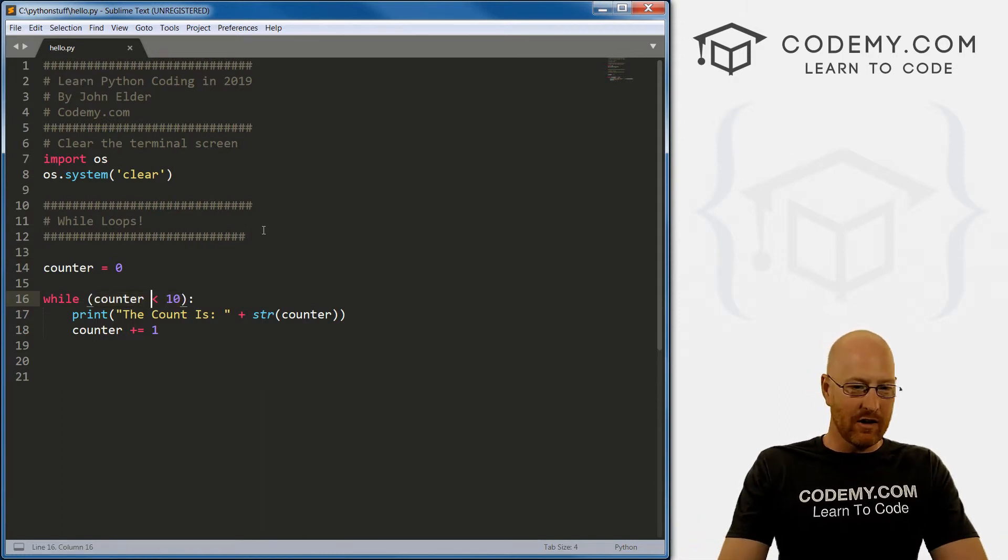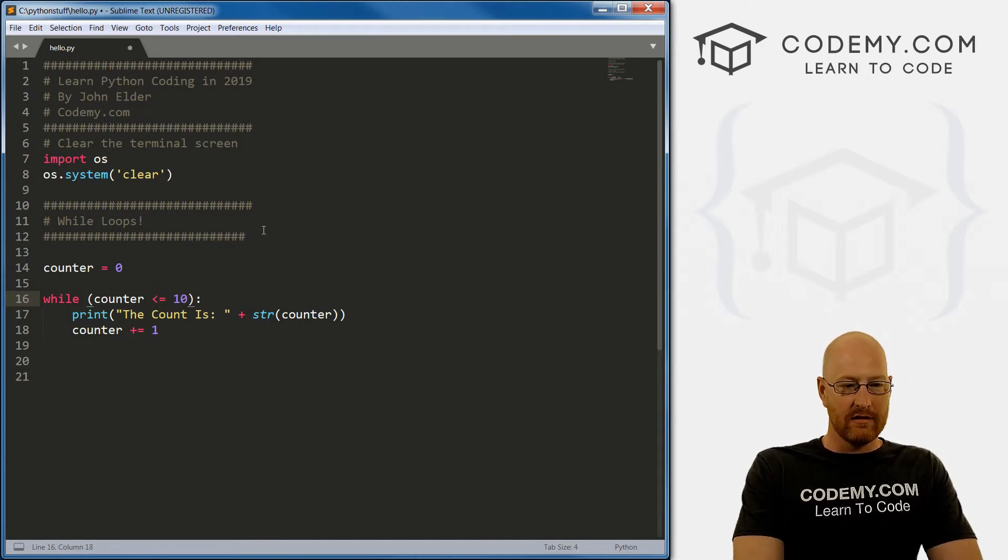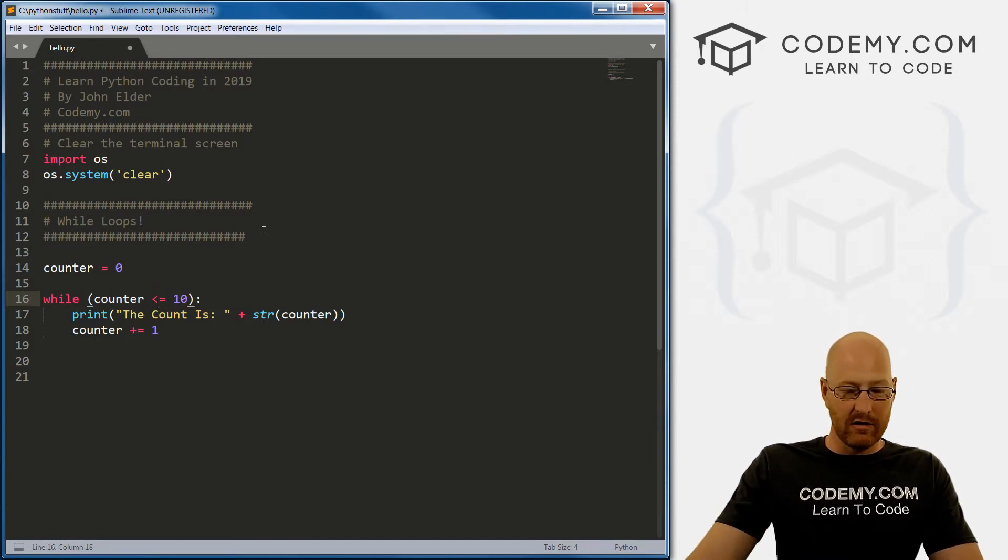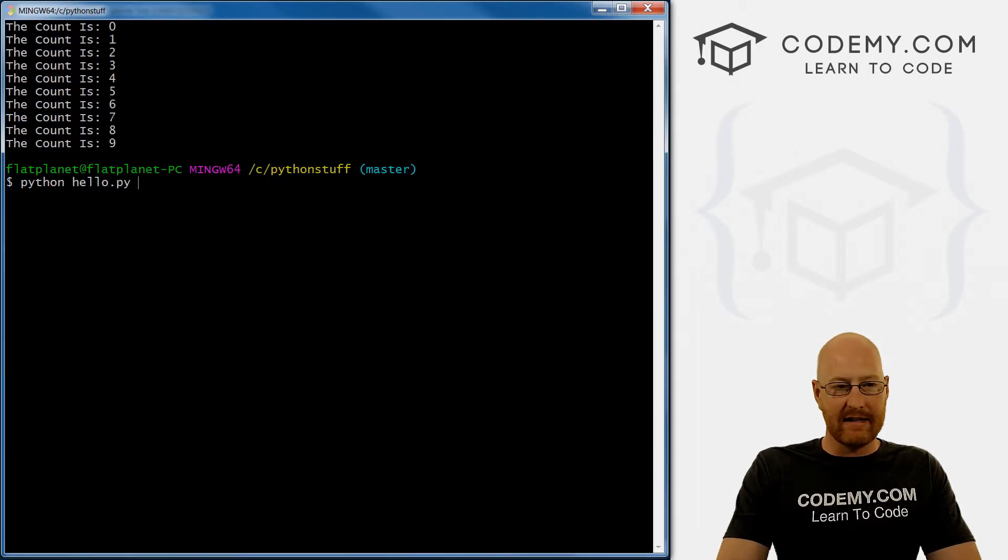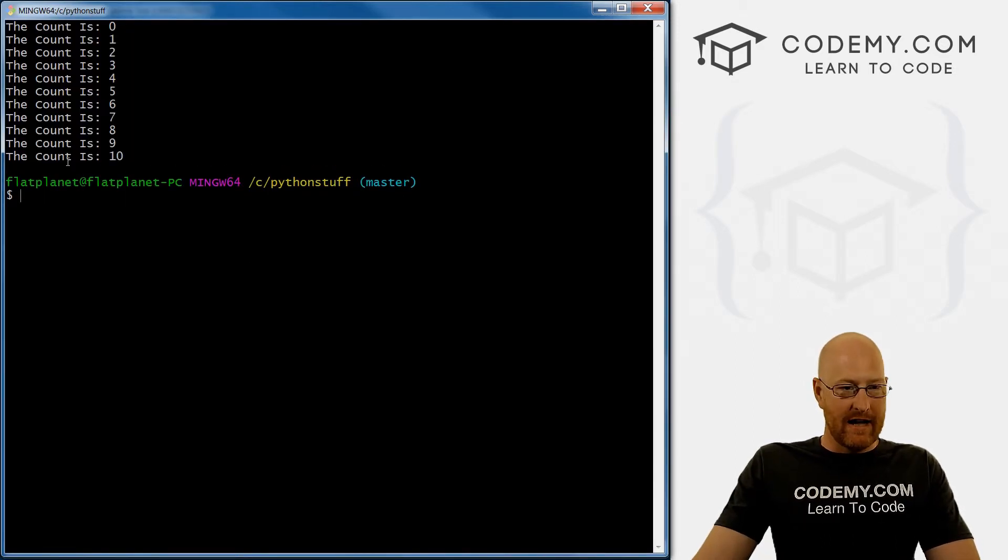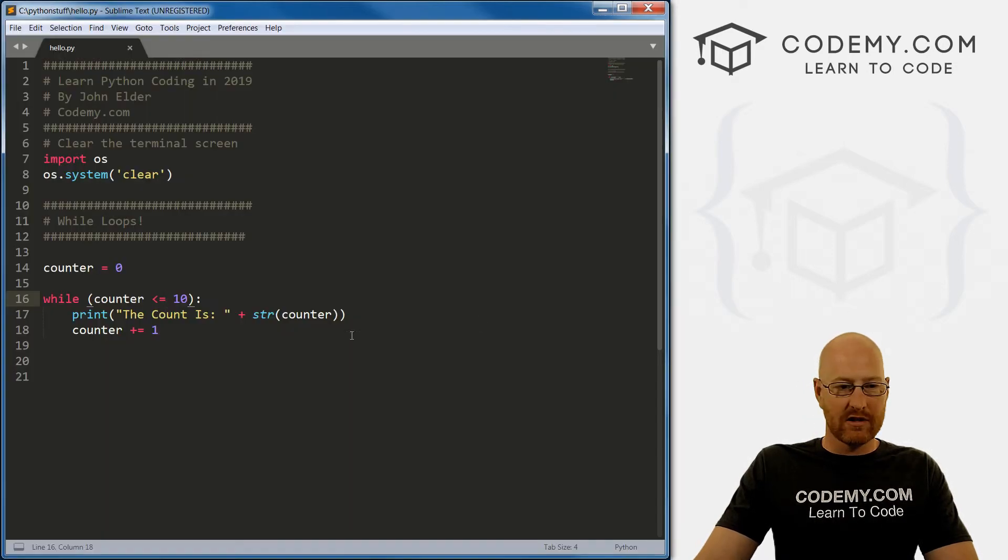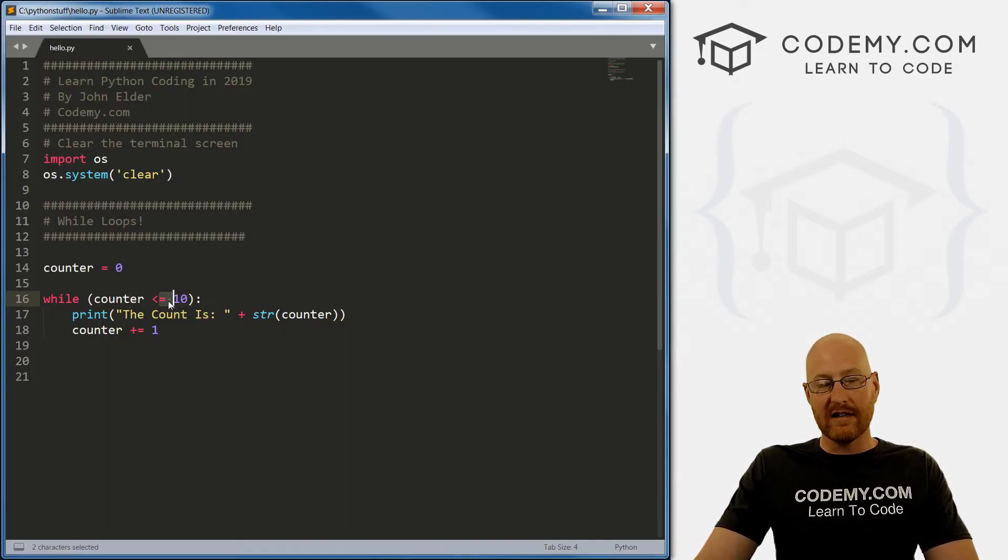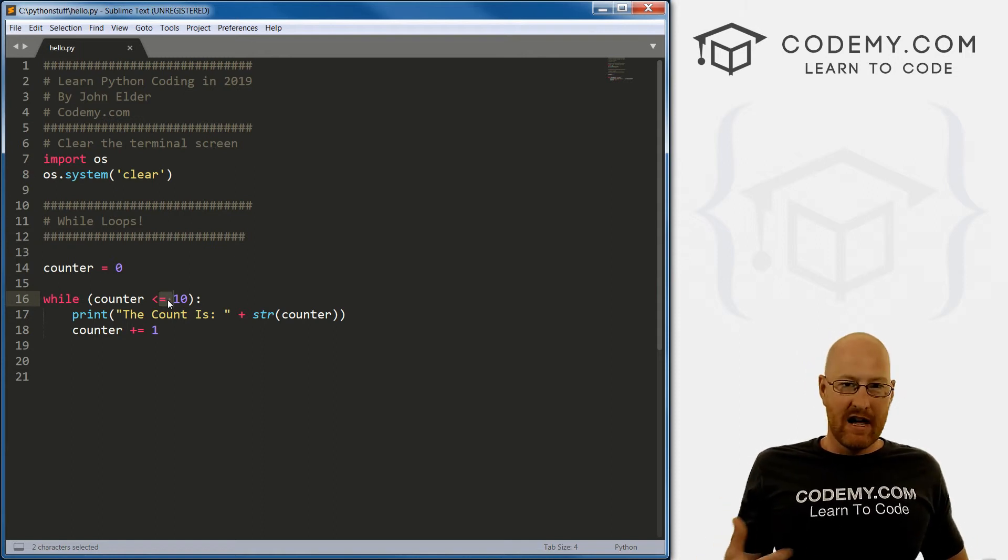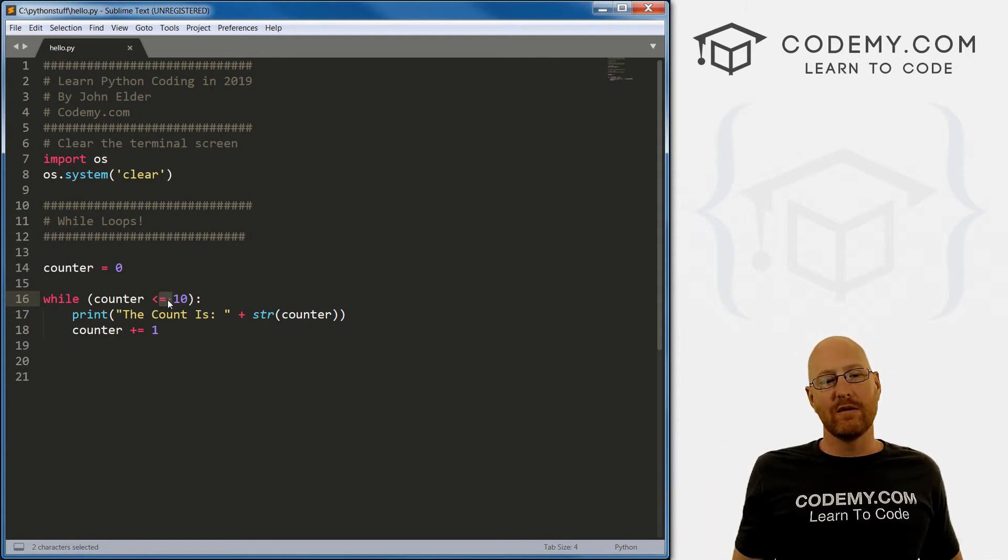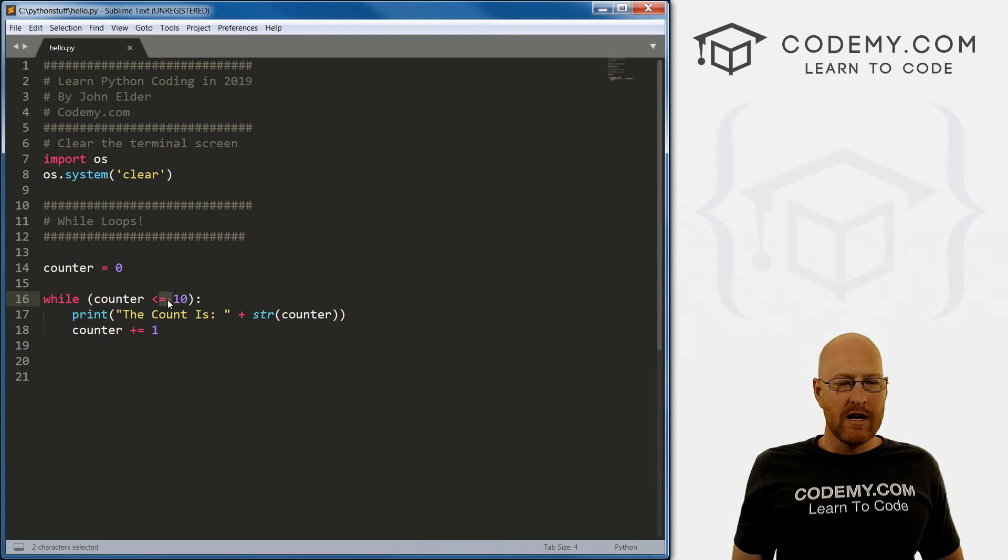That's it. So pretty simple. We could use all of our comparison operators in here. So if we went less than or equal to, if we save this, now it will print out that 10, right? See, the count is 10, because of course 10 is less than or equal to - it's equal to, so it will do that. So if you want to print out that last number, that's how you would do that. Pretty simple.